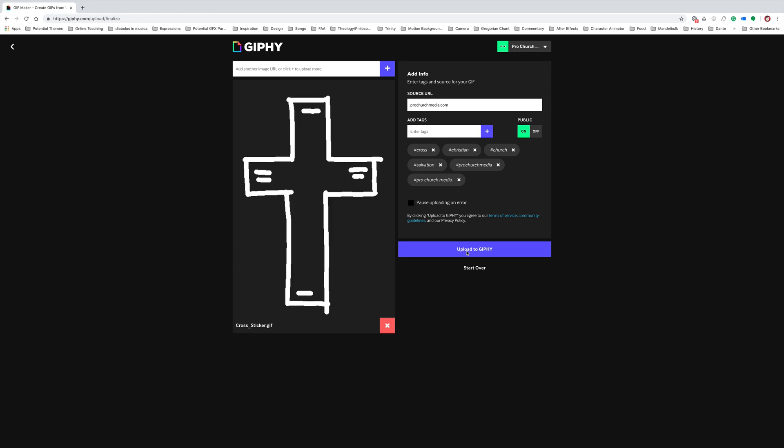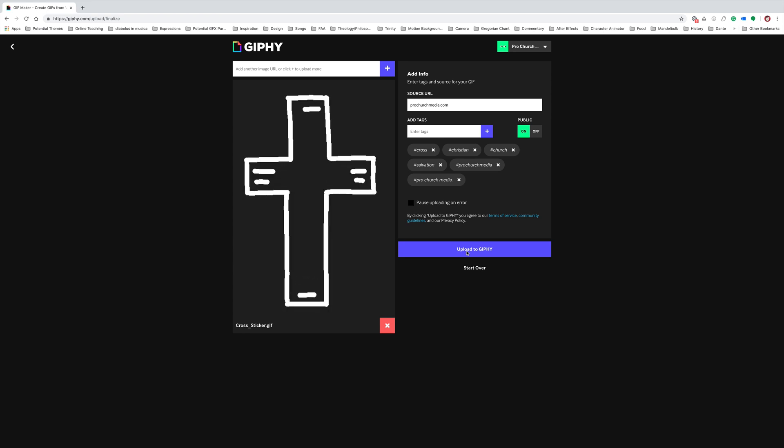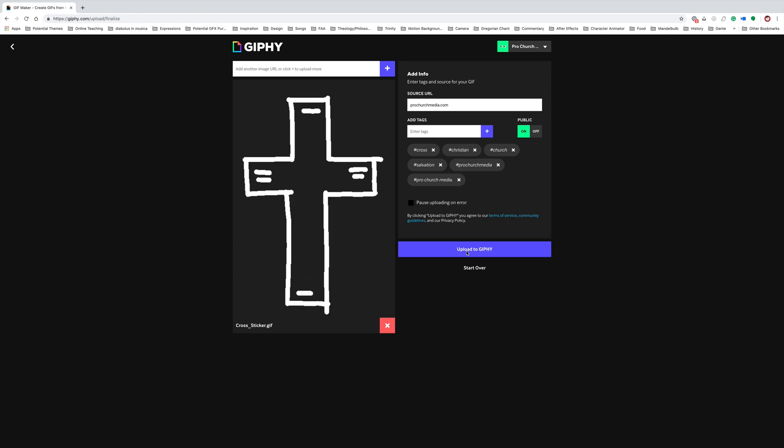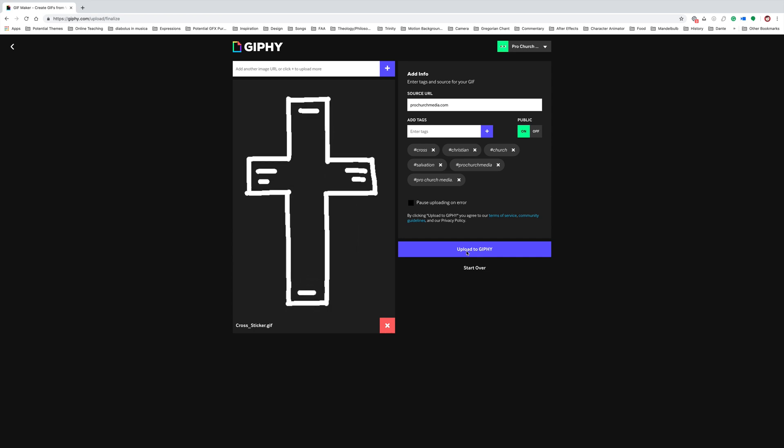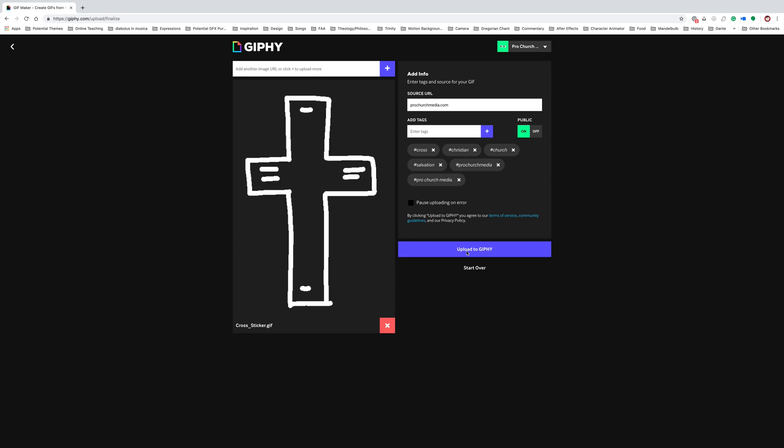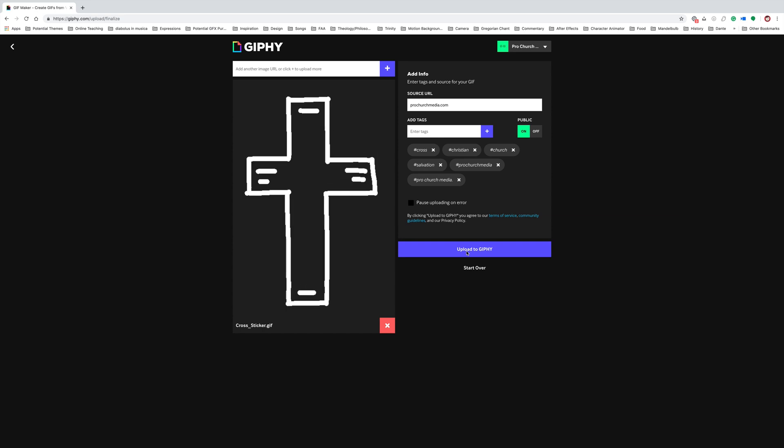It's really super important to note that once you upload it to Giphy, that doesn't mean it's instantly available to Instagram. On average, it seems to be taking like two to three weeks actually for Instagram to be able to populate those types of things.